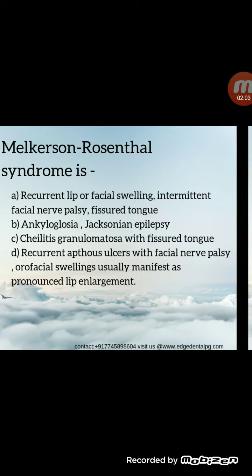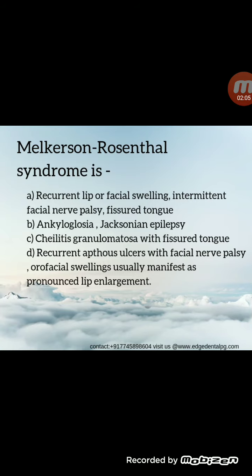Moving ahead with the next MCQ: Melkersson-Rosenthal syndrome is characterized by recurrent lip or facial swelling, intermittent facial nerve palsy, and fissured tongue.